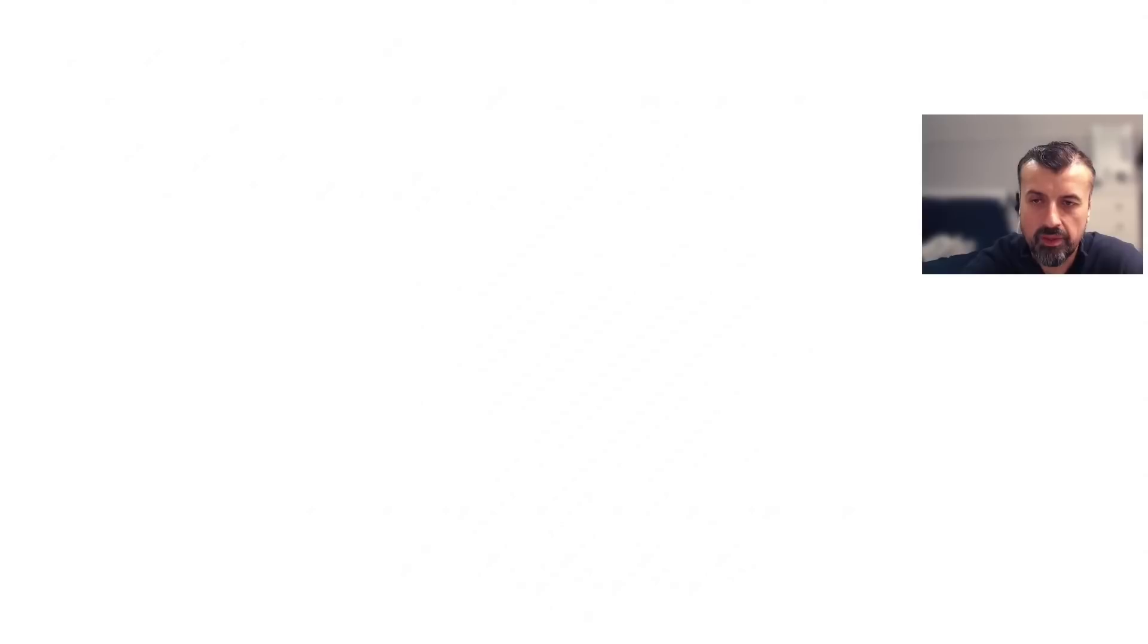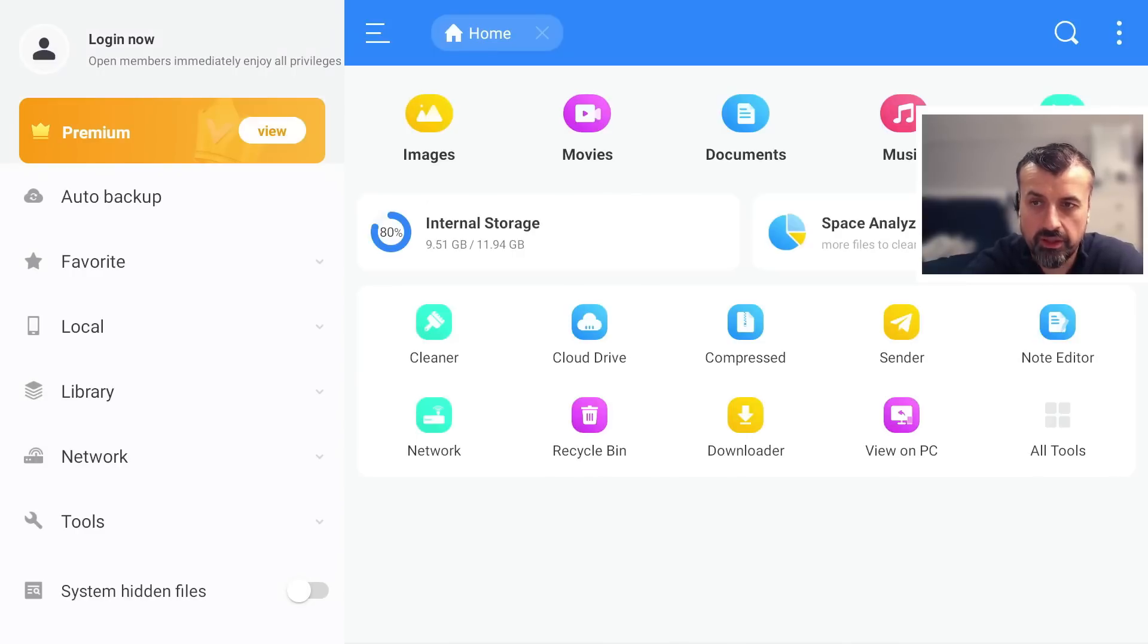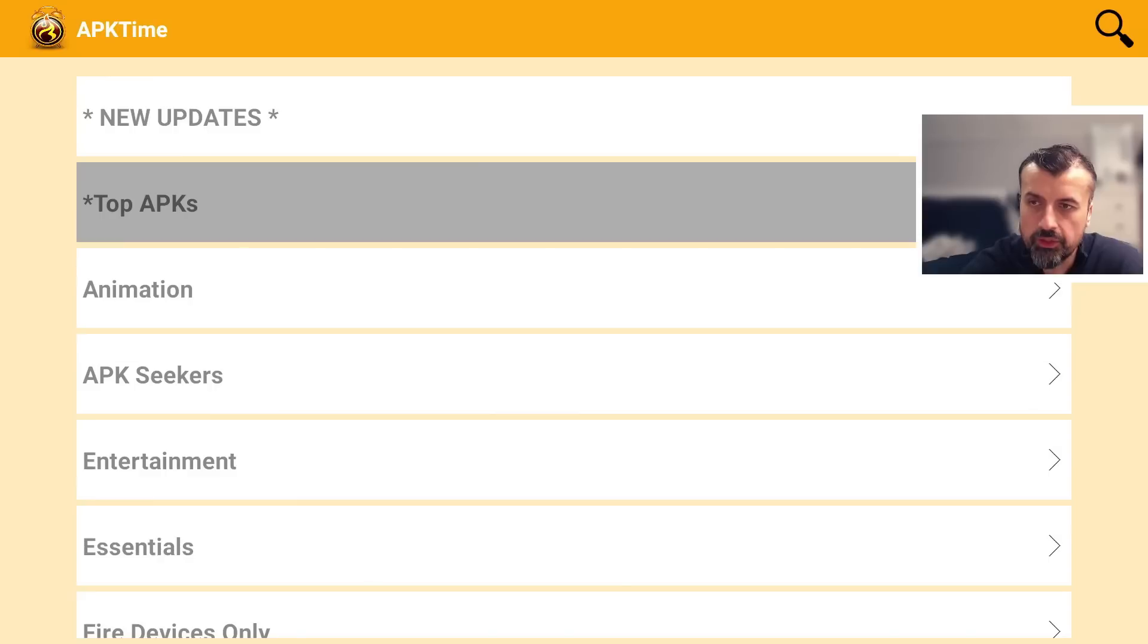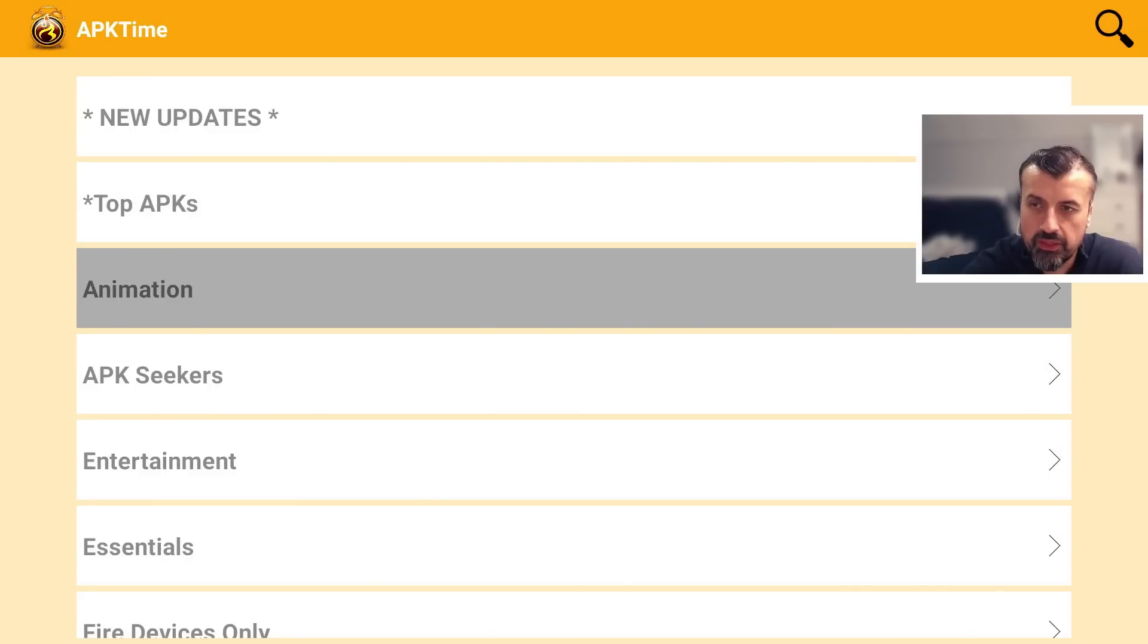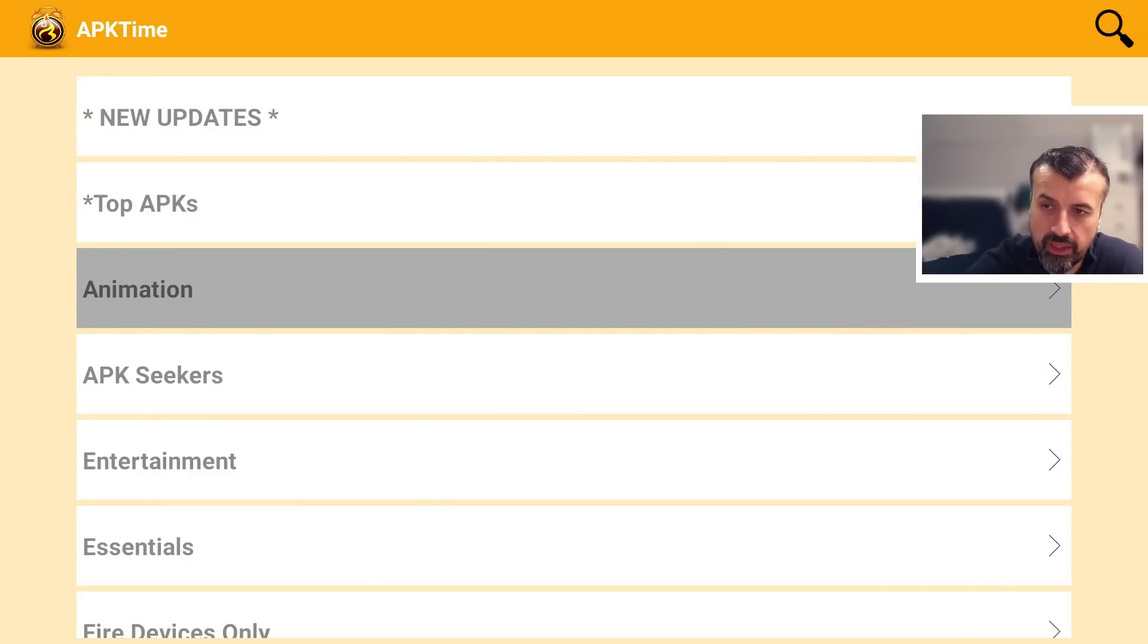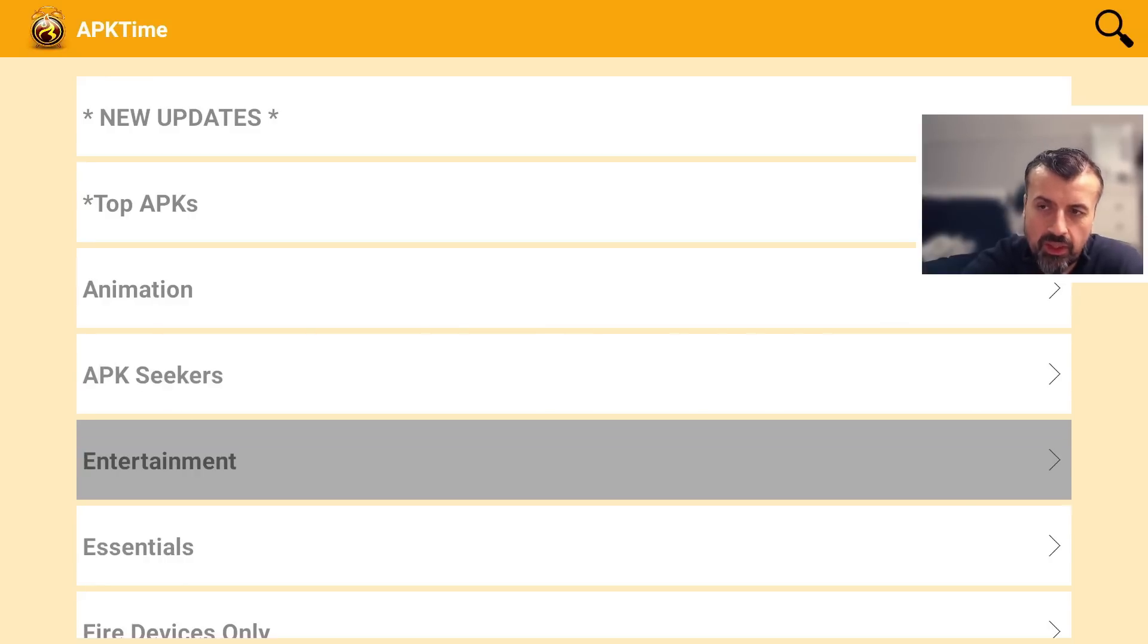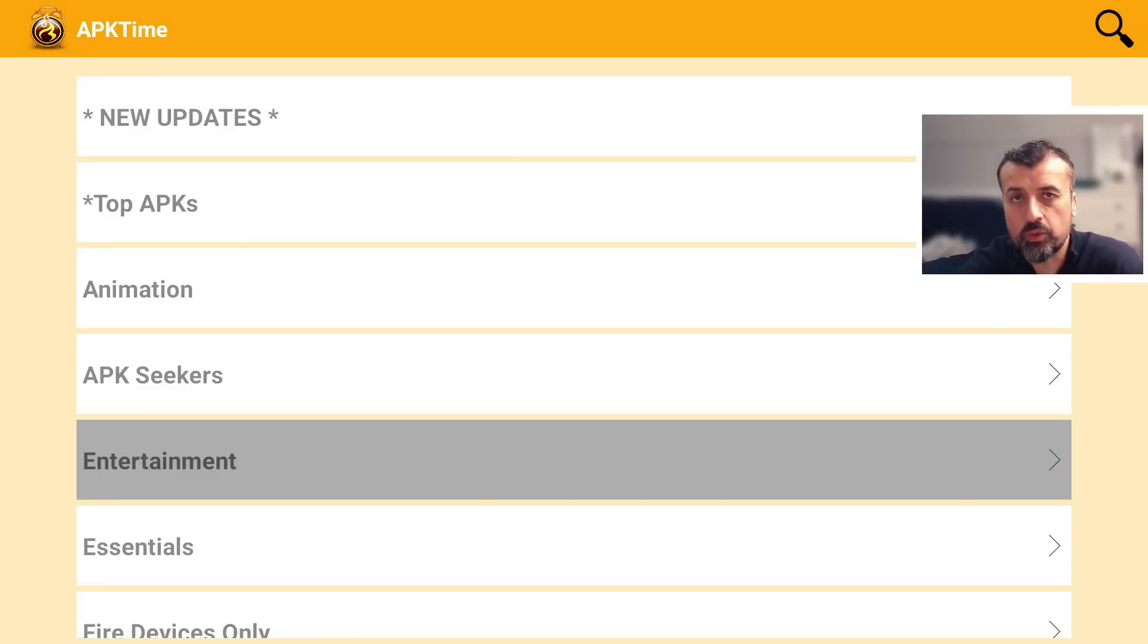Let's go back to the custom application store and you can now see all of the categories available all containing the best applications the best streaming applications that you can enjoy on your Amazon devices or even Android TVs.